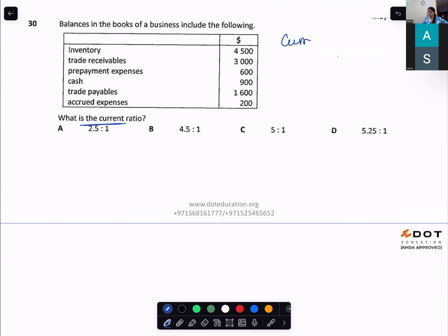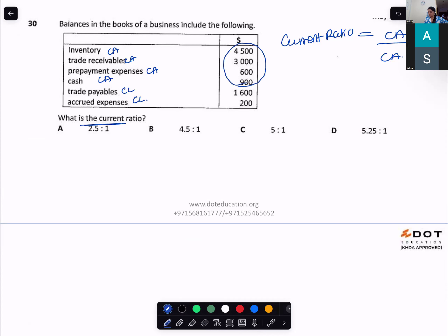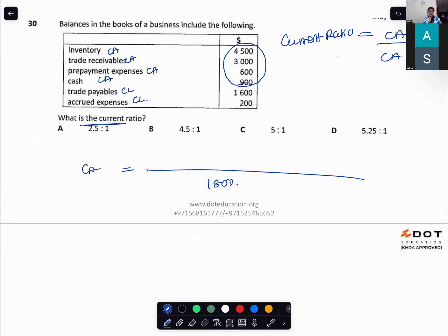What is the current ratio? Current assets divided by current liabilities. Inventory, trade receivables, prepaid expenses, and cash are current assets. Trade payables and accrued expenses are liabilities. Total current assets = $9,000. Current ratio = 5:1.